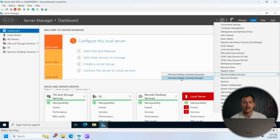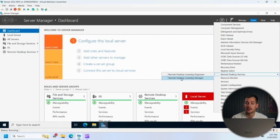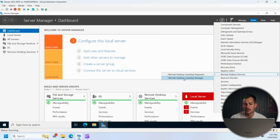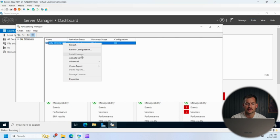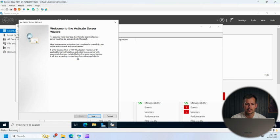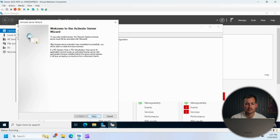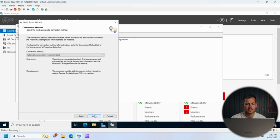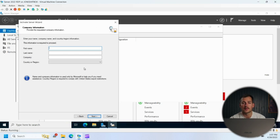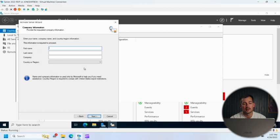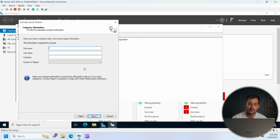Again, check out those links in the description box below if you haven't purchased it already. Now, if we're going to activate it, we can click on remote desktop licensing manager here. And then right clicking on the server, you can click on activate server. Click next here, automatic connection. And then if you input your information here, follow along with the setup wizard, and you can go ahead and get this activated.